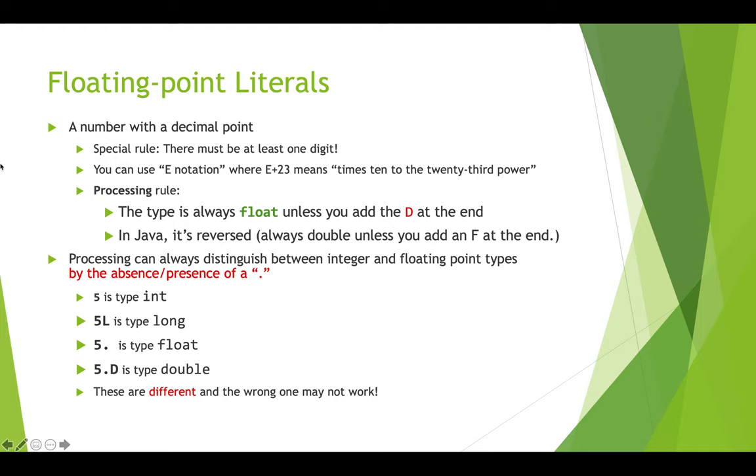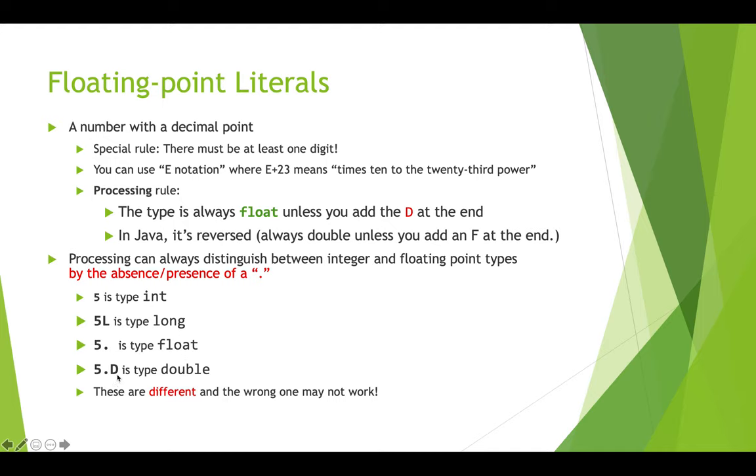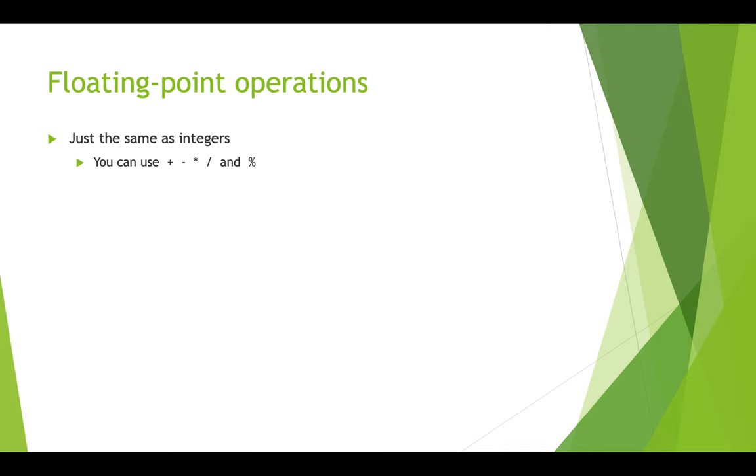So let's take a look at some examples. And note that in processing, you can always tell whether something is an integer or a floating point literal by the absence or presence of the decimal point. So 5 is an int. 5L is a long. 5 point, and you don't even need to put the zero after it, 5 point is a float. 5 point D is a double. That means it'll take up double the amount of space. And so these things are different, and the right type may not work depending on what you're trying to do. So you do need to understand the differences here.